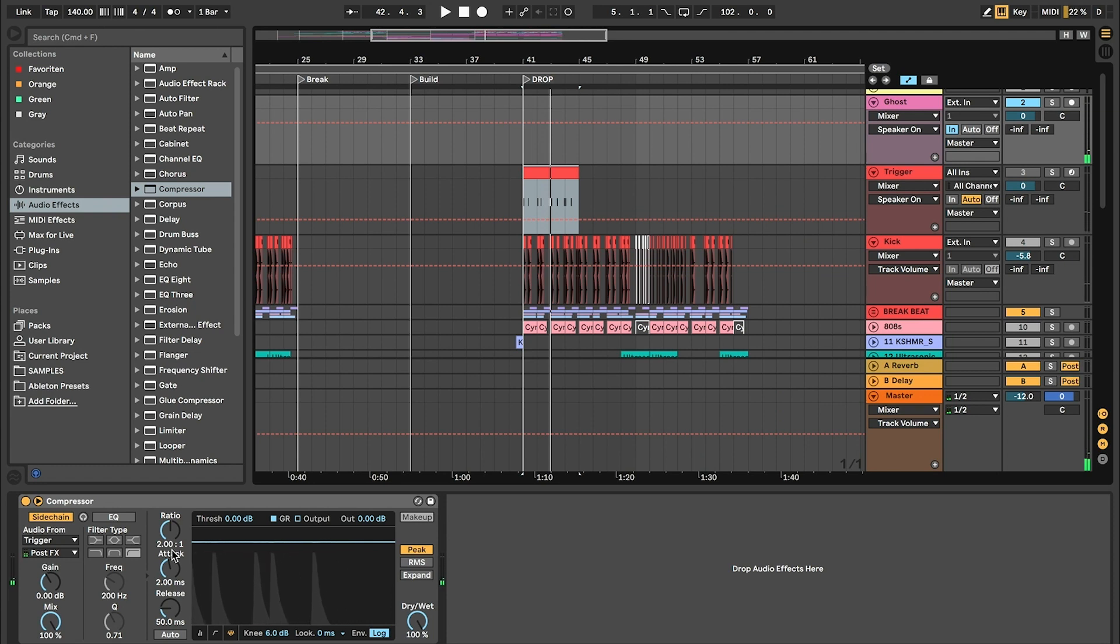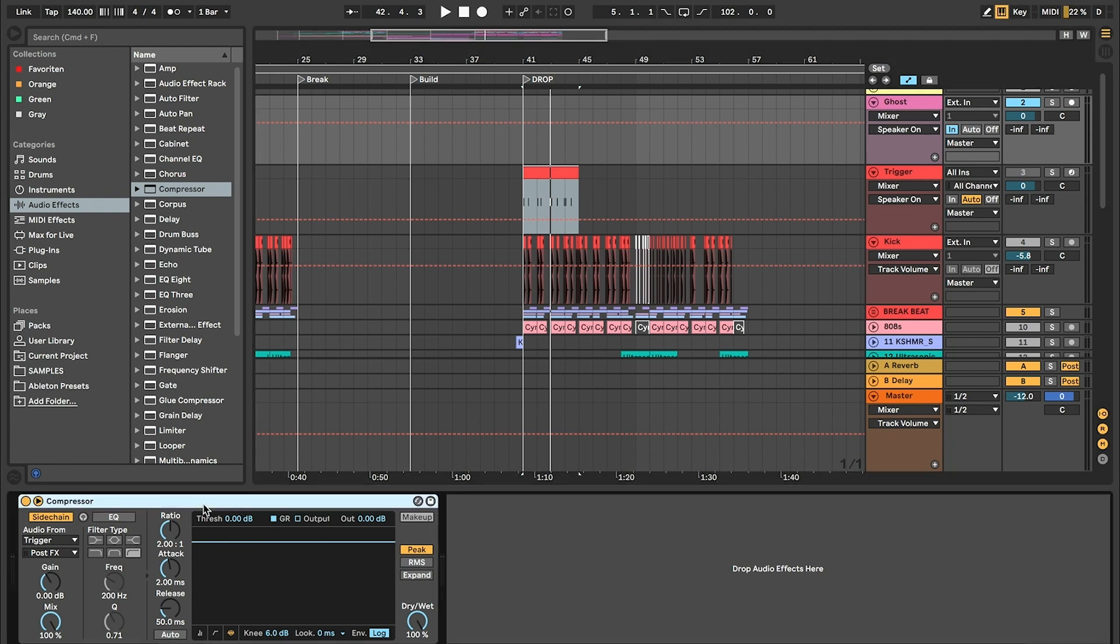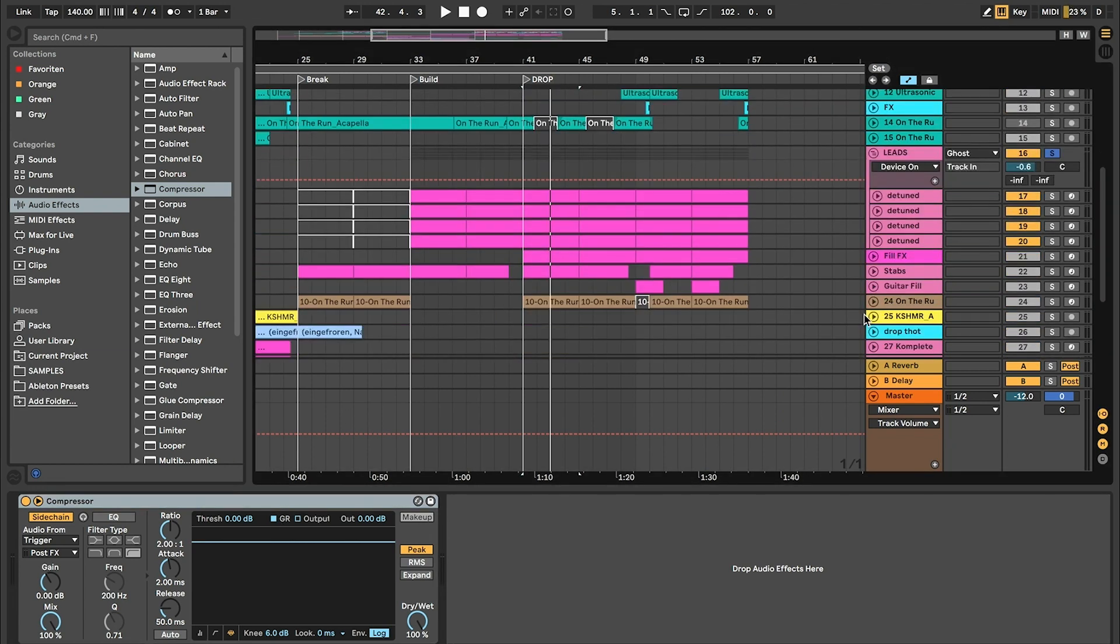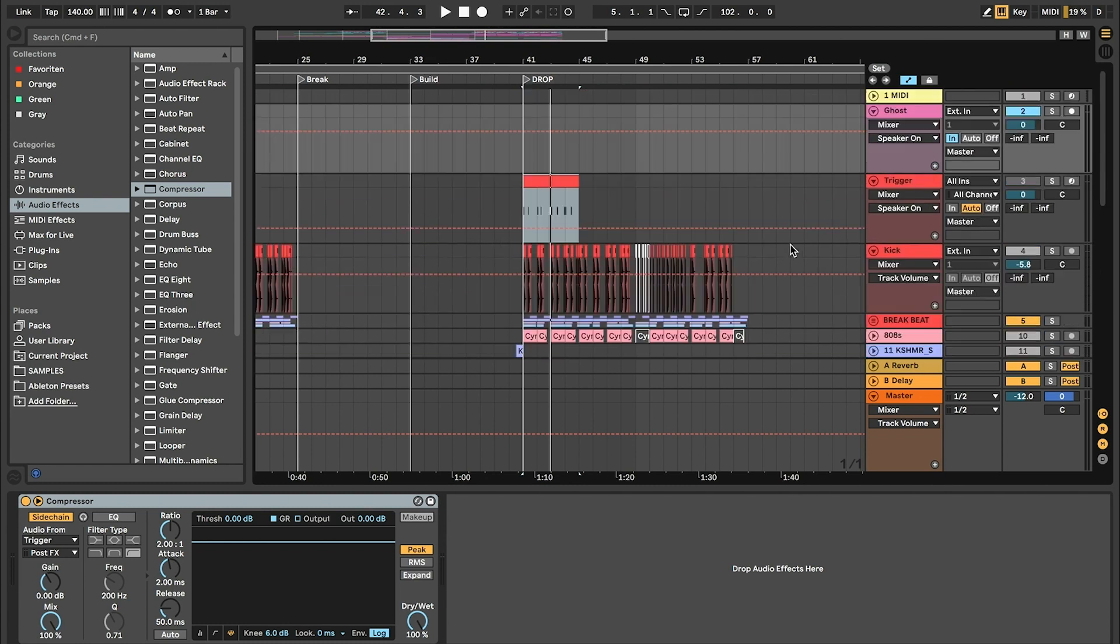Now we can change our settings here. The reason why we do this with a trigger and ghost layer is you're now able to change the sidechain for all your layers at the same time.